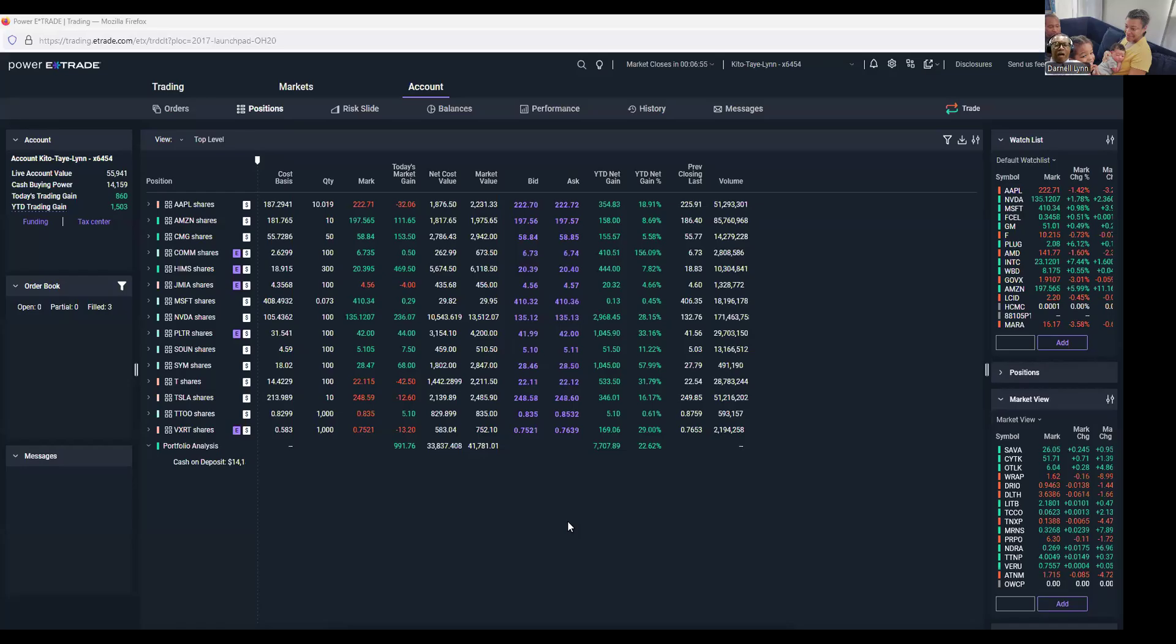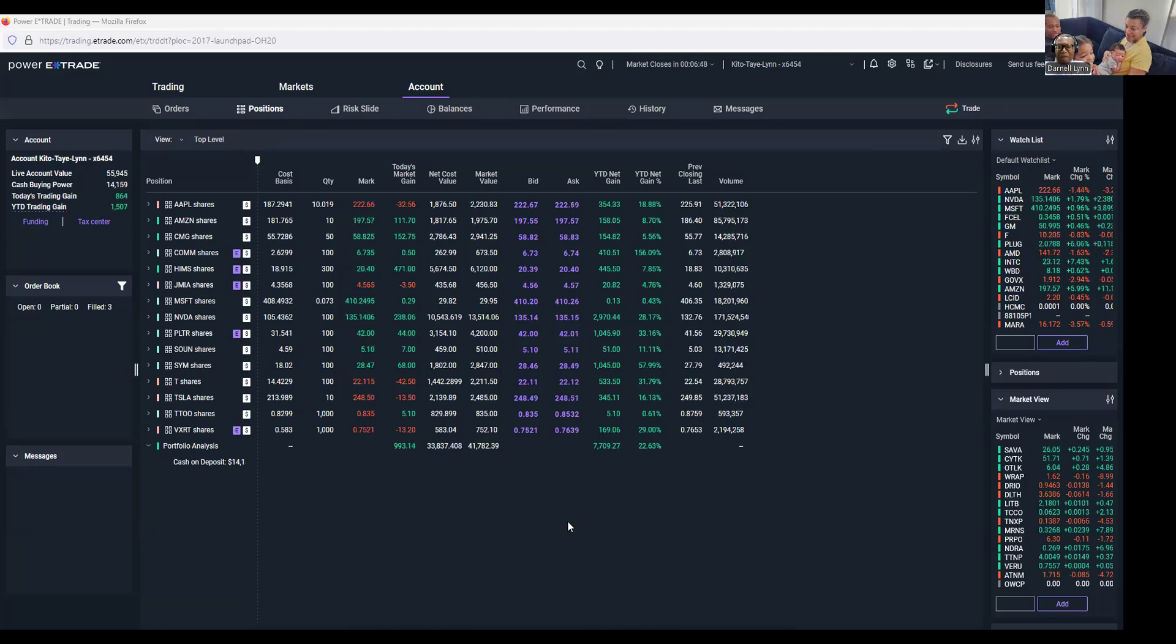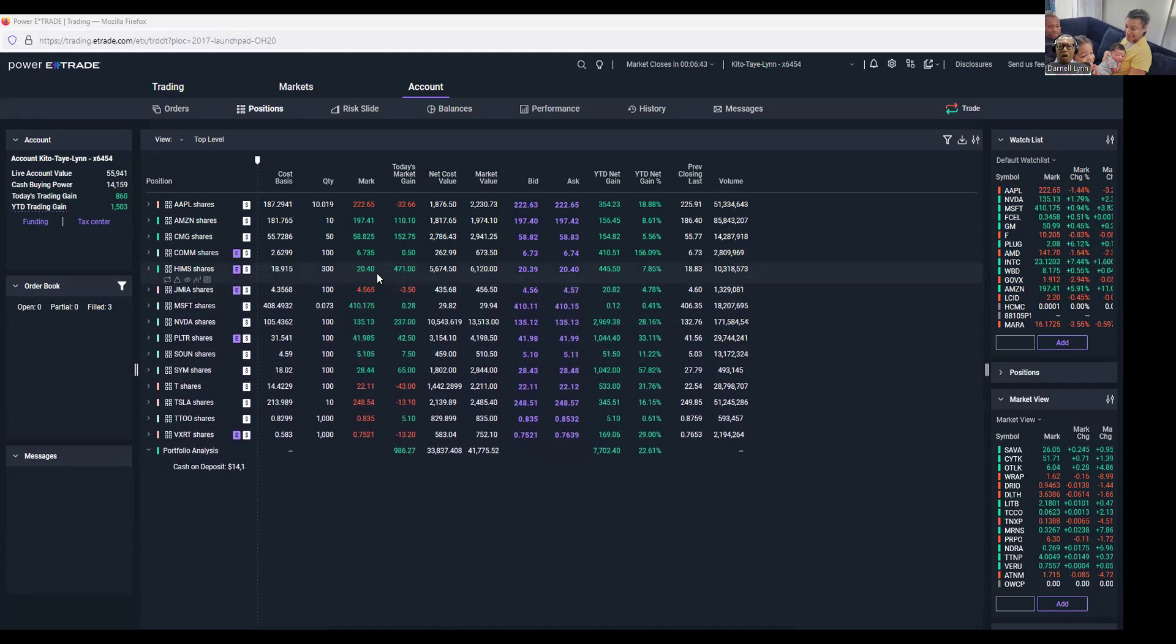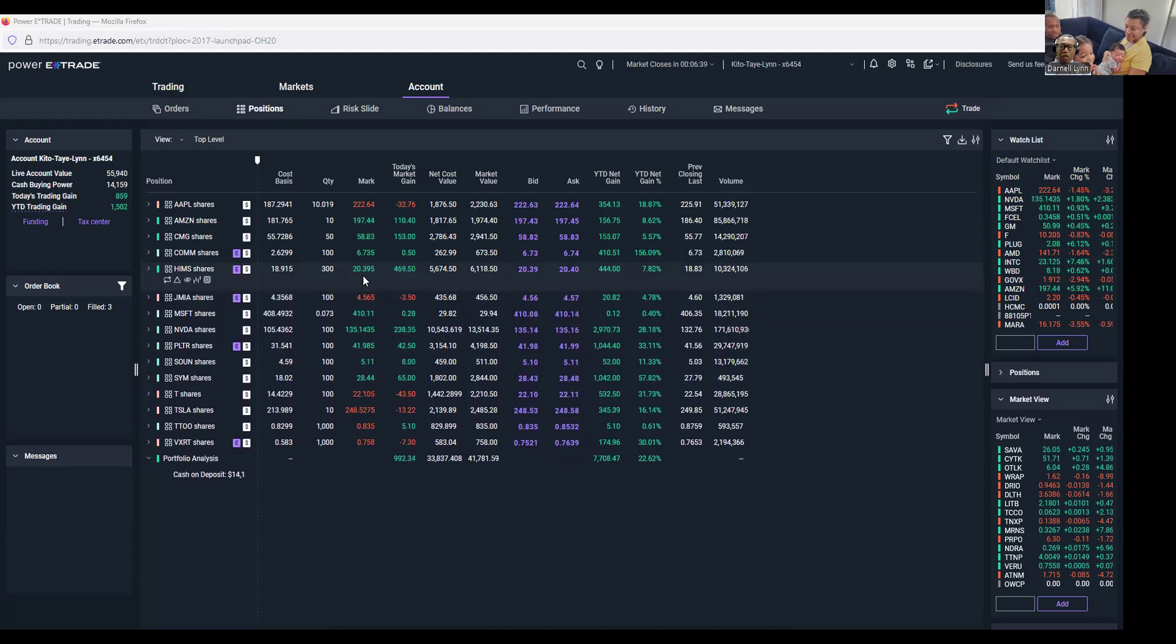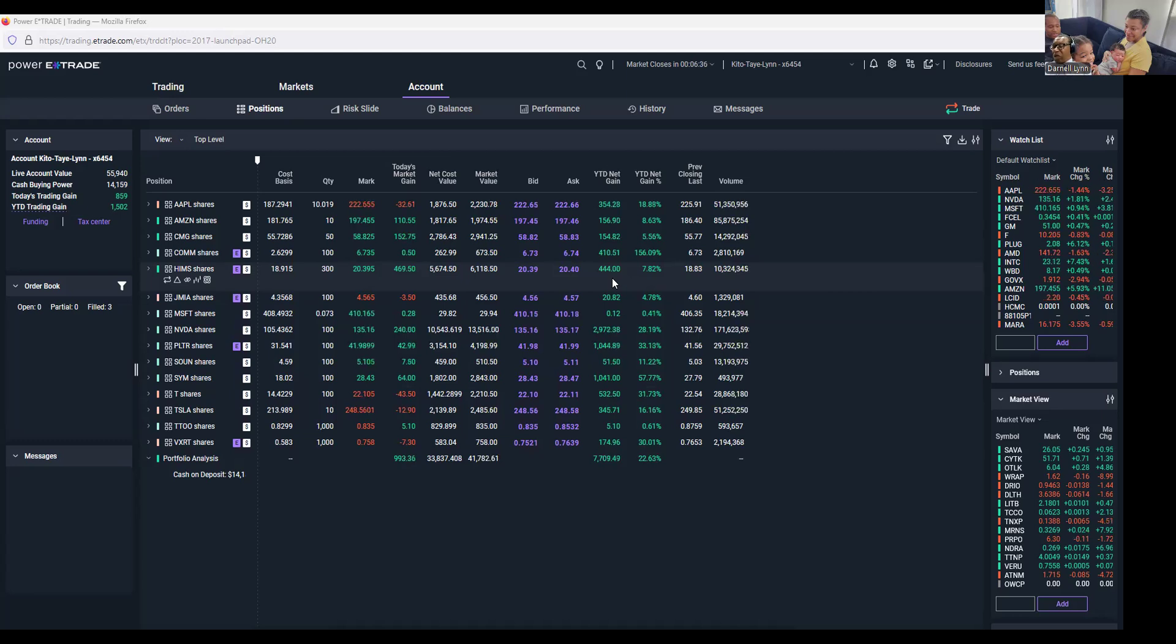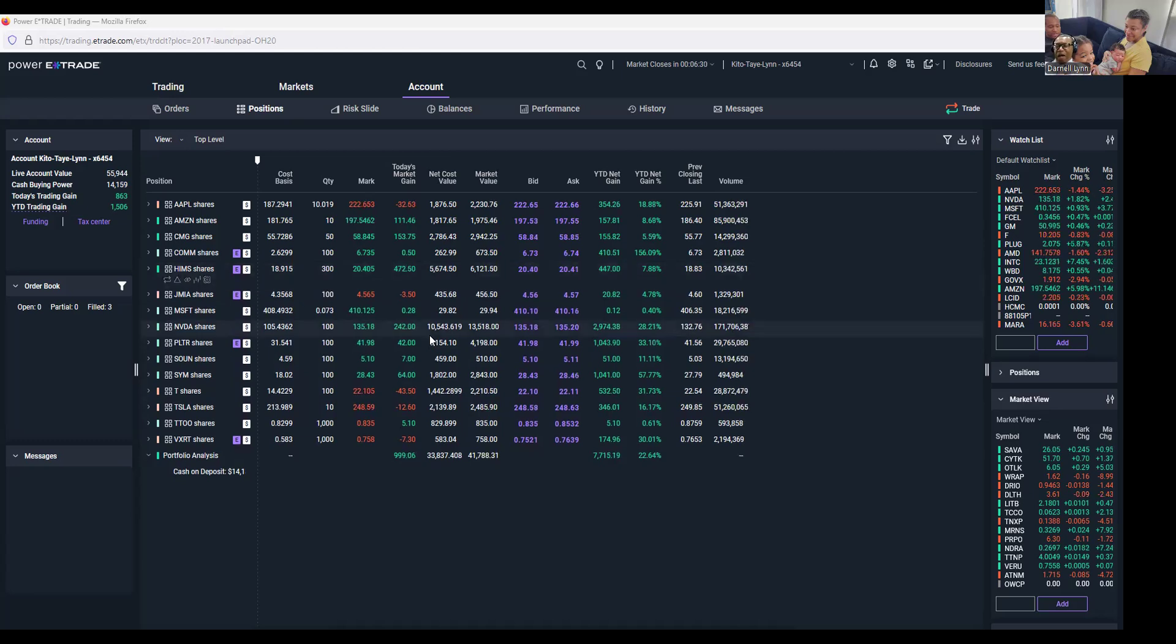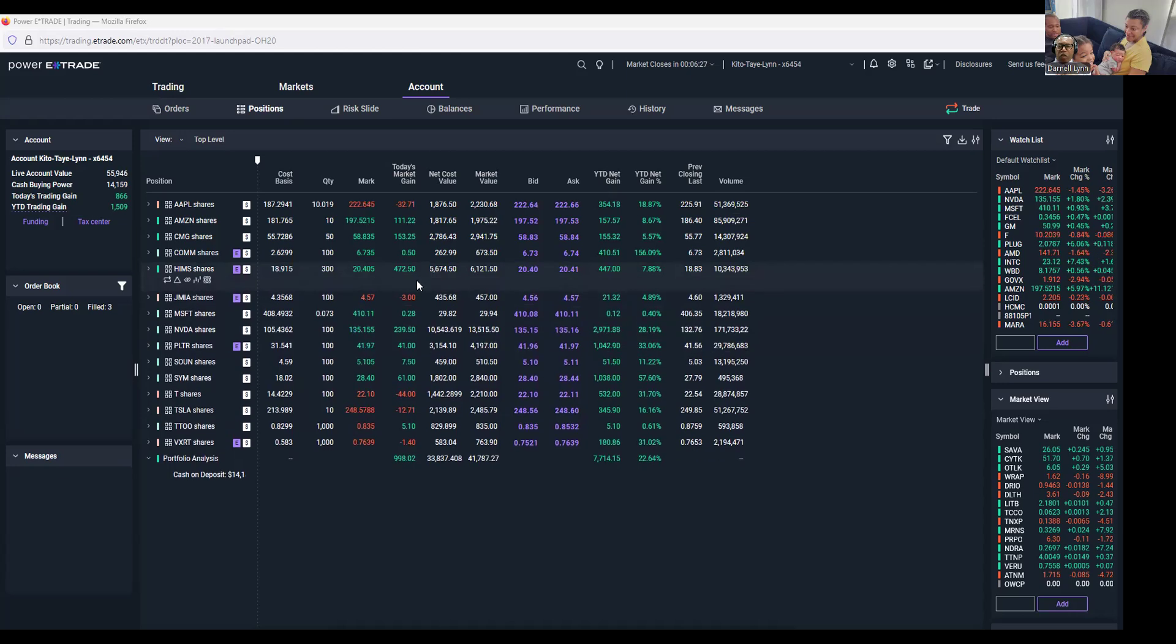Let's go back to the market. This is my business account. I made so far today, and the winner is HIMS and Hers. I got 300 of them, they made me about a thousand. I hit them at 14 and they were dropping, so I took them out yesterday and went back in at 18. Now they're at 20, so I made a little.